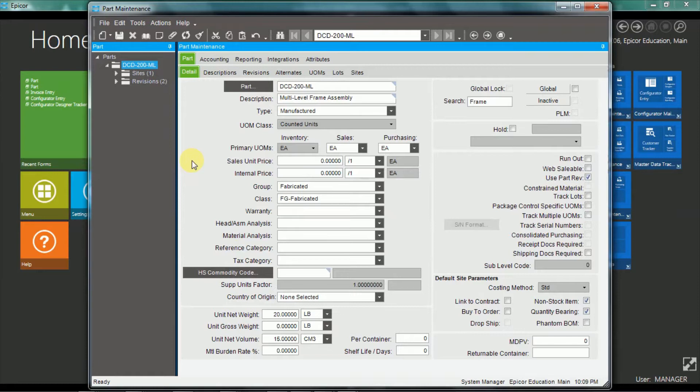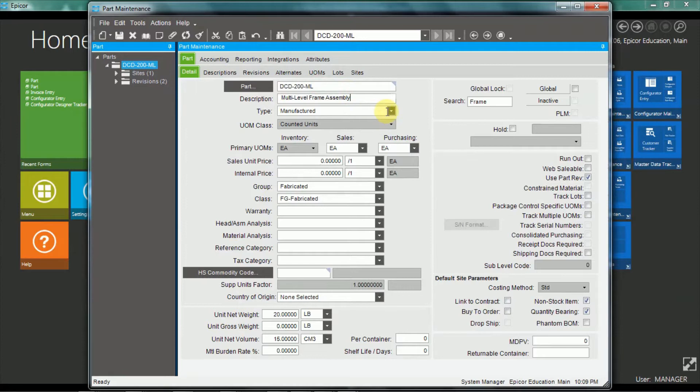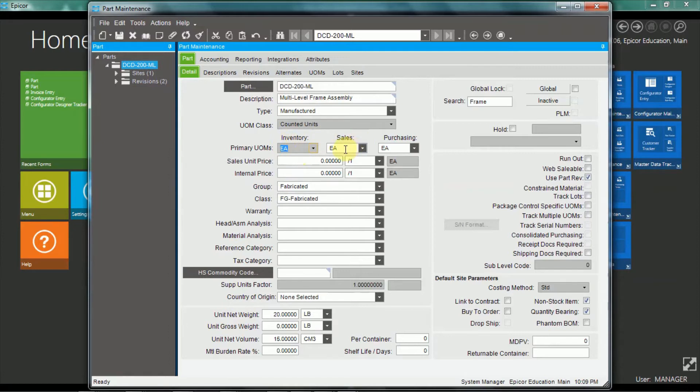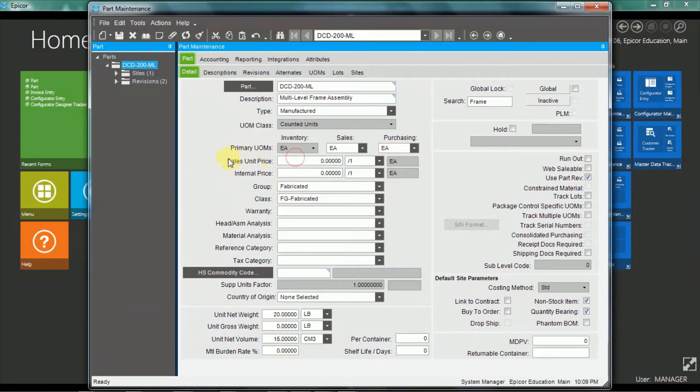So the basic part information has the part number and description, and a part type. So we can have manufactured parts as well as purchased or sales kit parts. There's a primary unit of measure, which is the inventory stocking unit of measure, and it can be sold or purchased in alternate units of measure. There's also a base sales price, and a part group and part class.